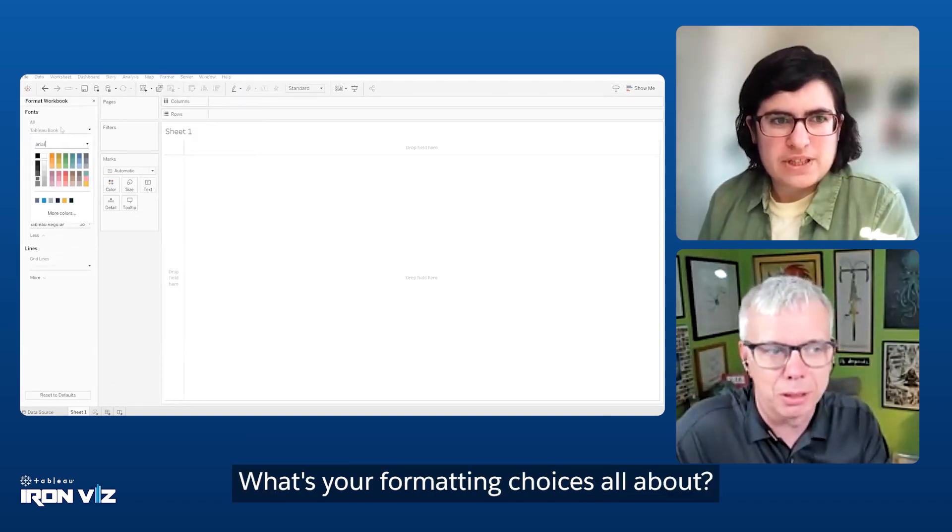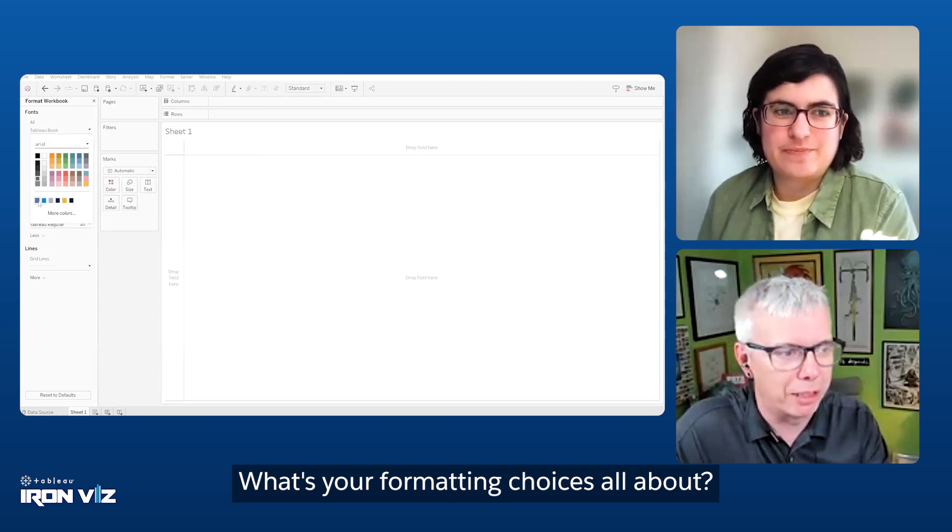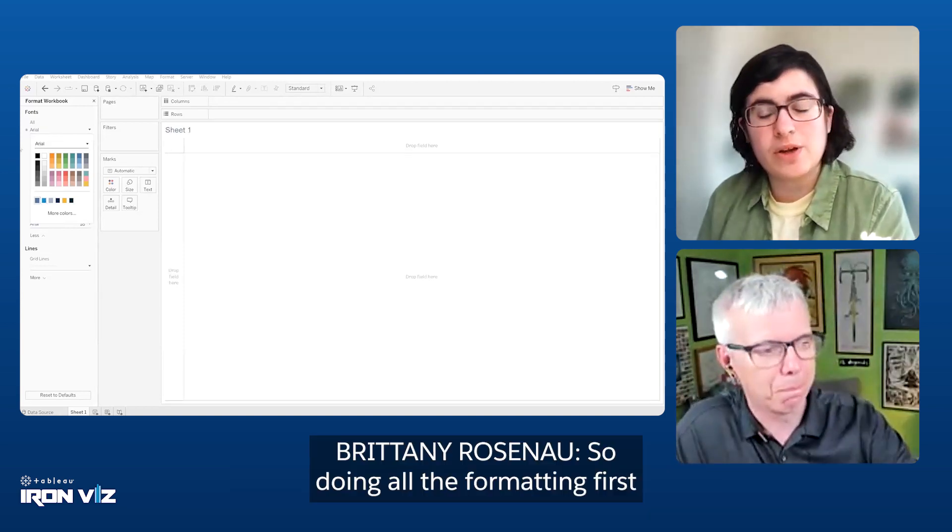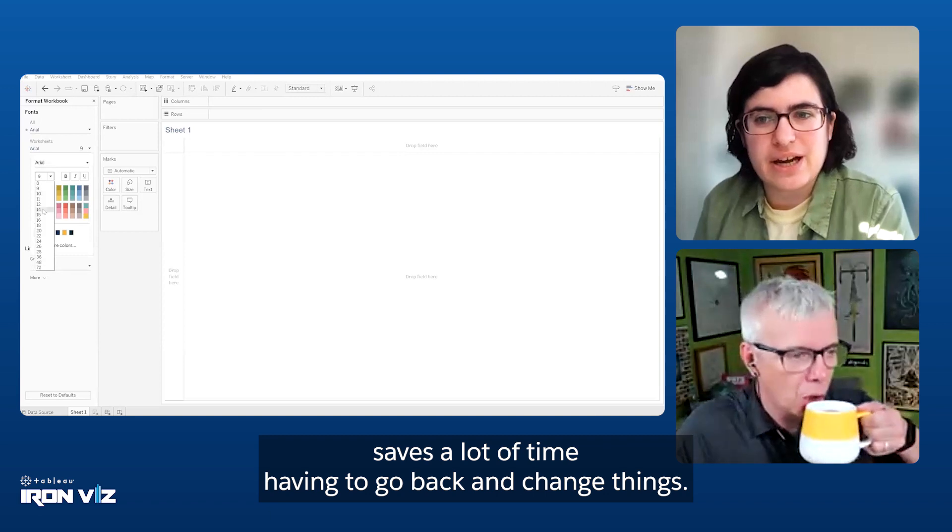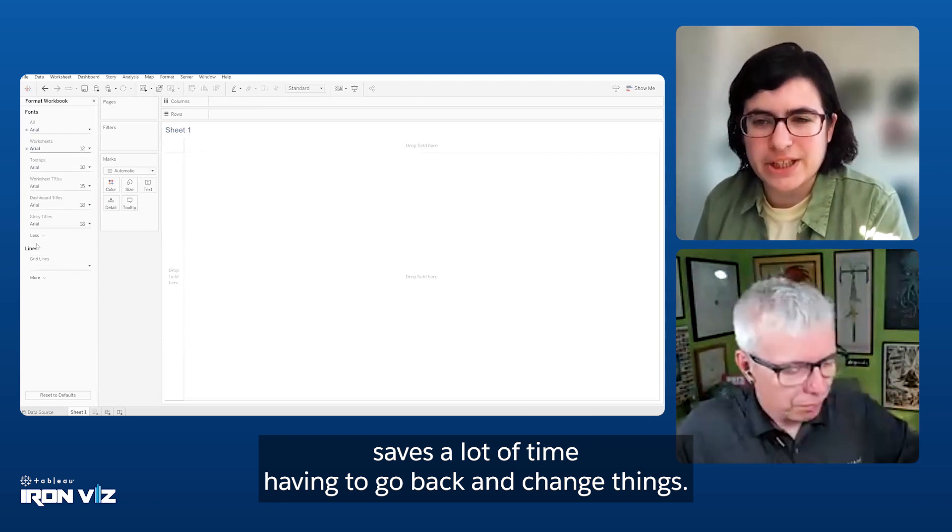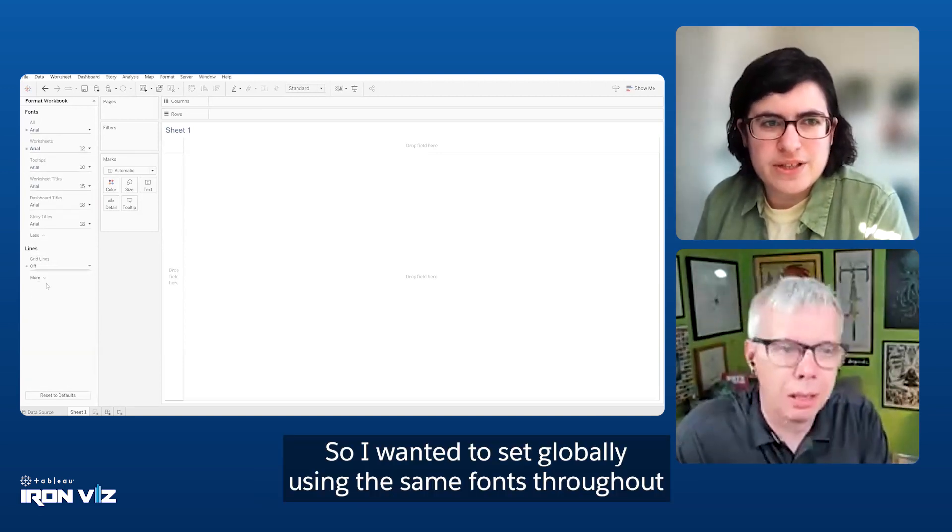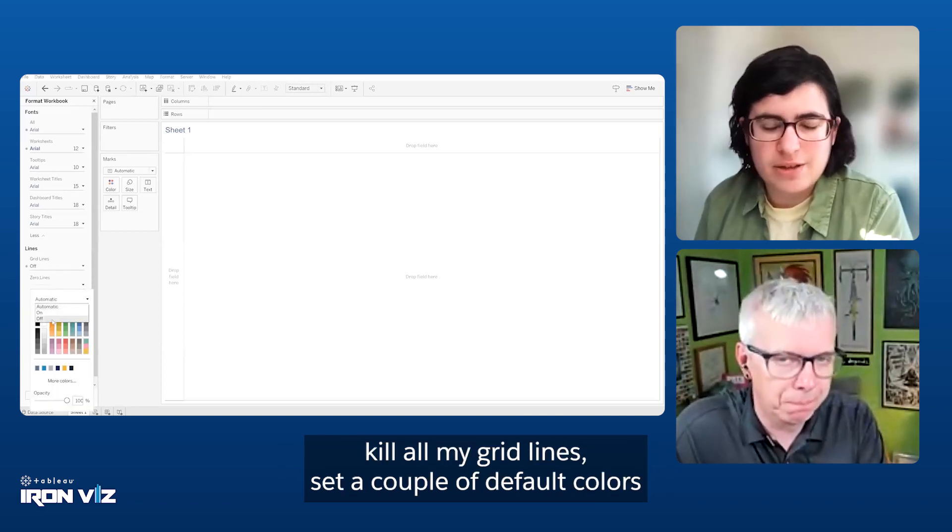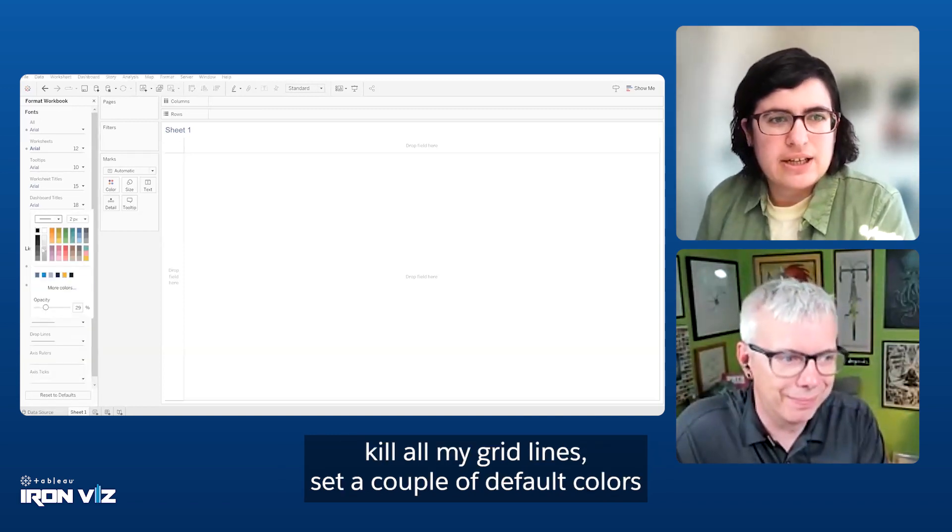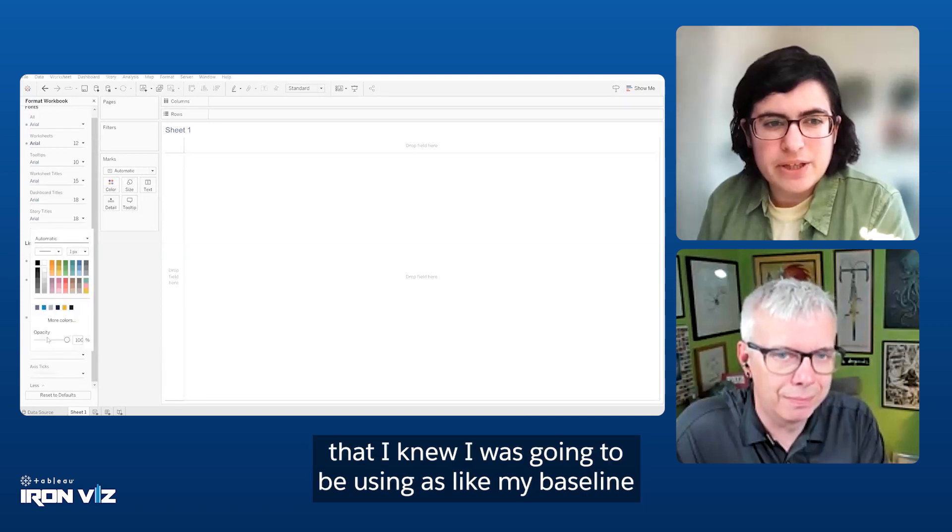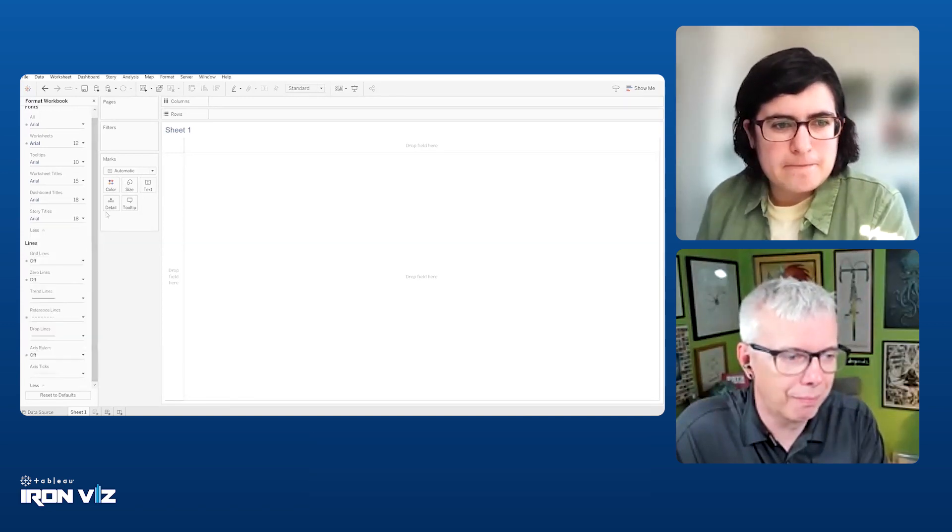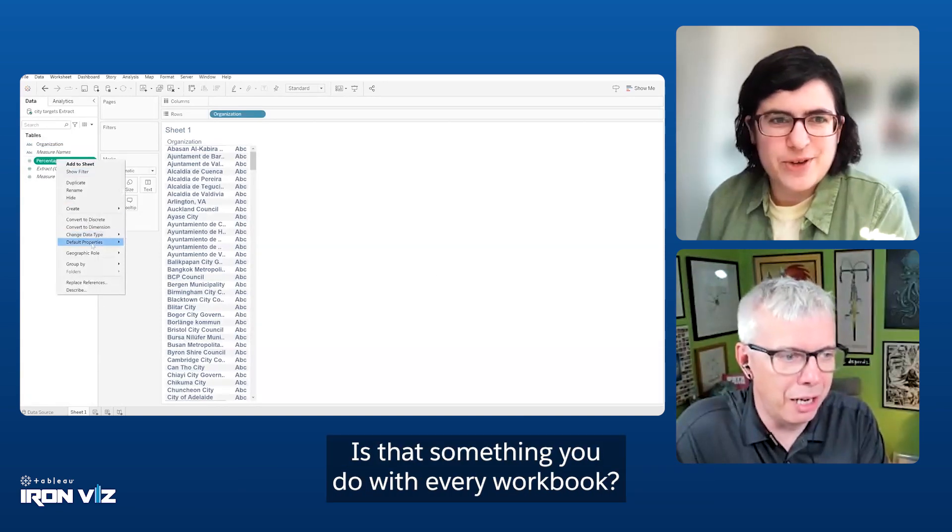What was the first thing you wanted to do in getting this build going? It looks like formatting. What's your formatting choices all about? So, doing all the formatting first saves a lot of time having to go back and change things. I wanted to set globally using the same fonts throughout, kill all my grid lines, set a couple of default colors that I knew I was going to be using as my baseline.